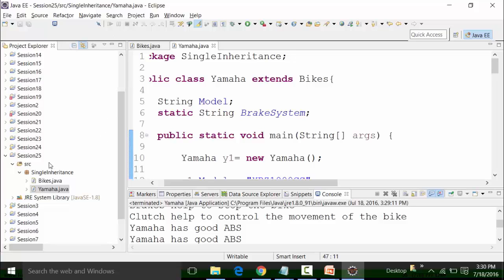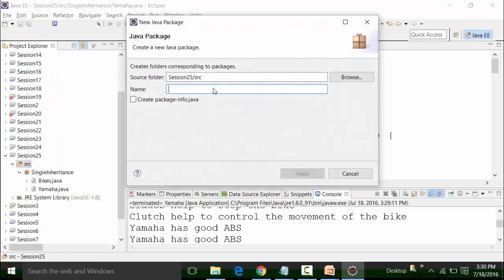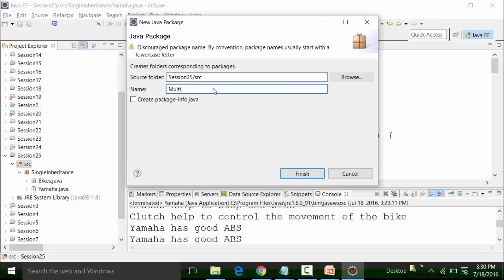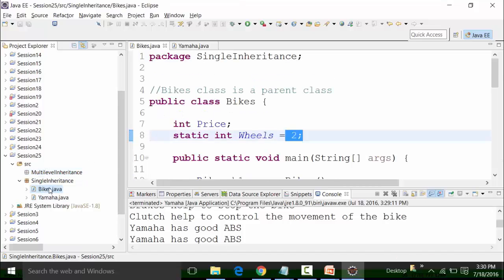So like this, what I will create is one more package which I will call 'MultiLevelInheritance'. In multilevel inheritance, you might have a child and grandchild concept. A child is inheriting the parent class, and a grandchild is inheriting the properties of the child class — which means it will indirectly inherit the properties of the parent as well. So it's a parent-child-grandchild kind of a level.